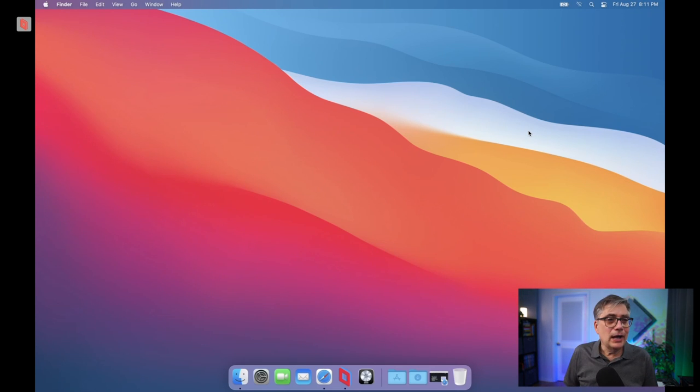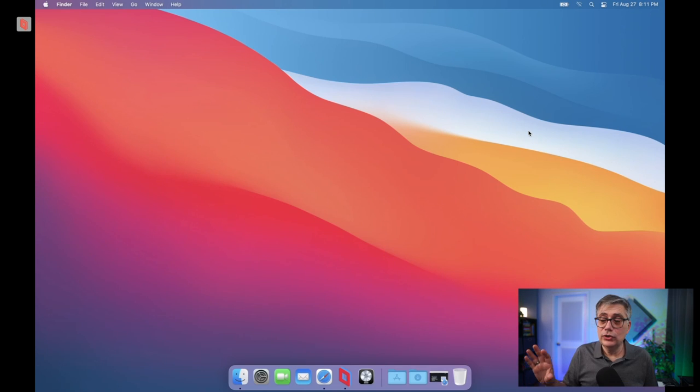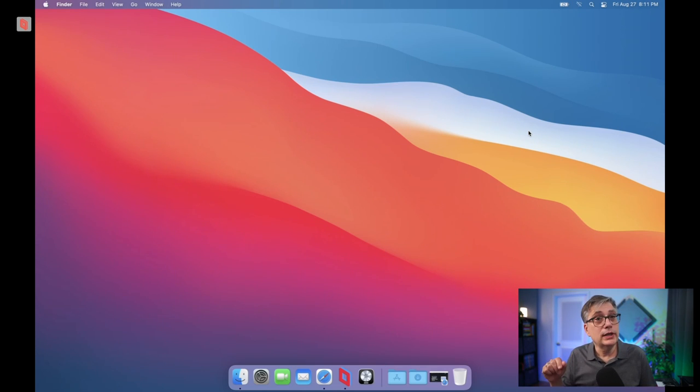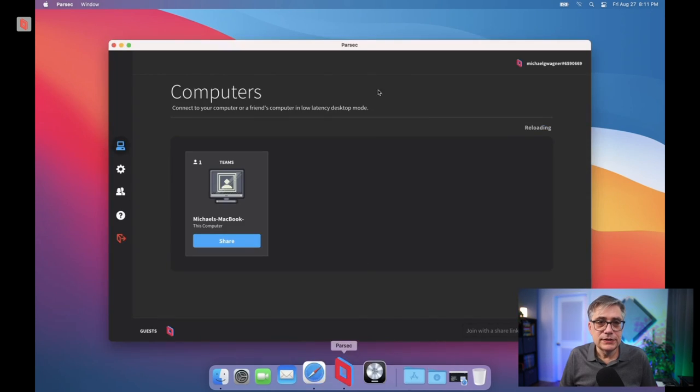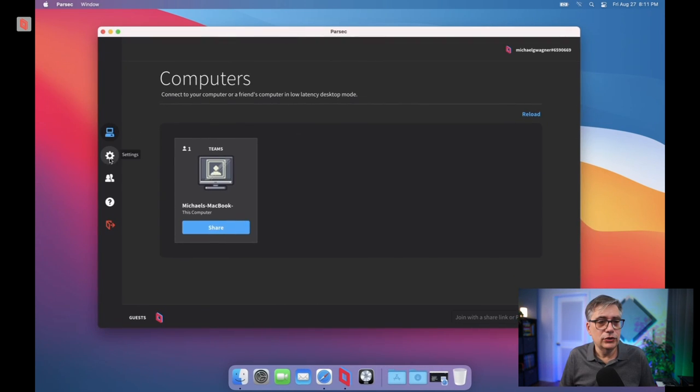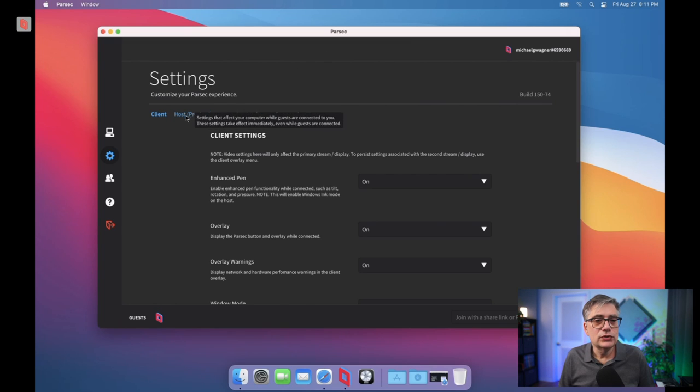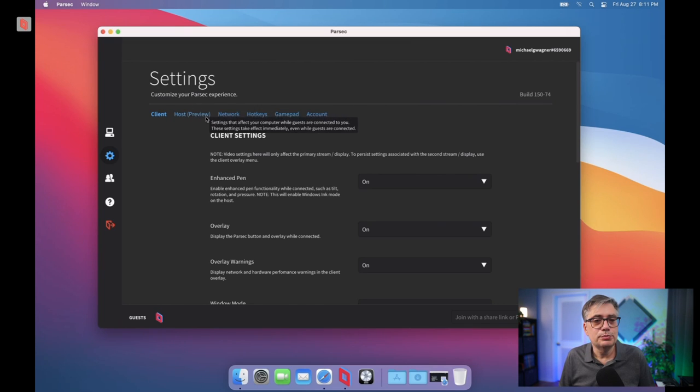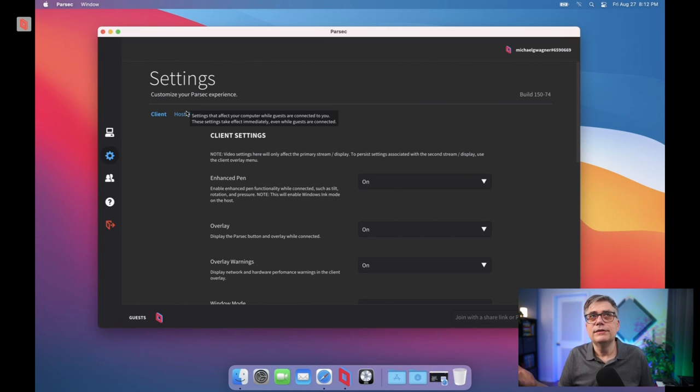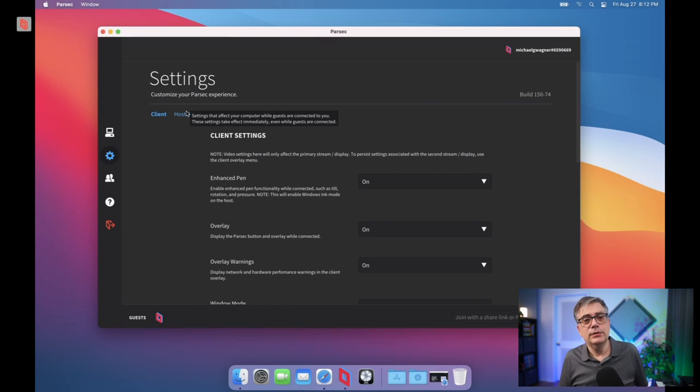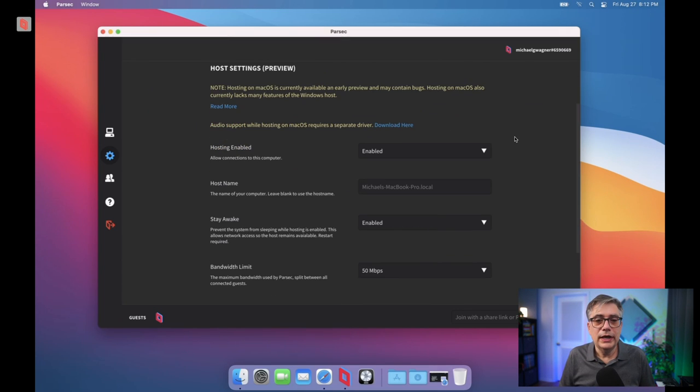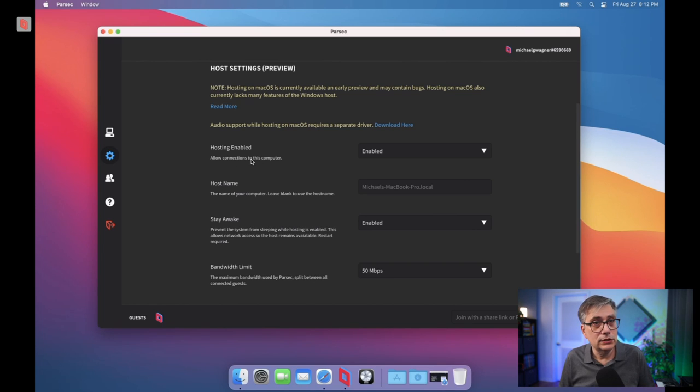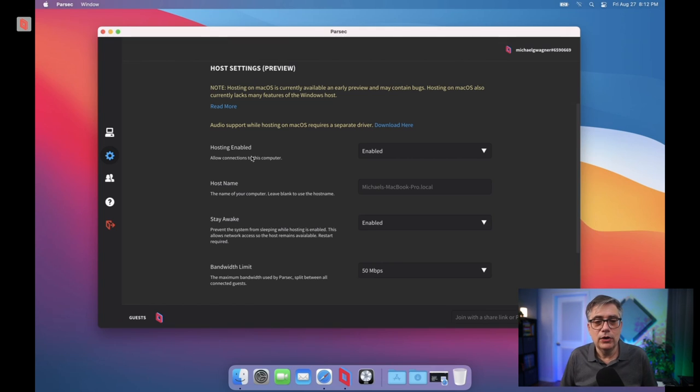Now, I said that there are a couple of things, a couple of settings that you need to do on your Mac. And let me just show you quickly what those settings are. So if you open up Parsec on your host machine and you go into the settings, in the host settings, and that shows preview, which essentially means that it's just a preview version. So it's not yet the completed version. So not everything that is available on the Windows version of Parsec is available on the Mac version of Parsec. And in the host settings, we need to enable a couple of things. First of all, we need to enable hosting so that my local machine here, the Windows client, can actually see the Mac host.